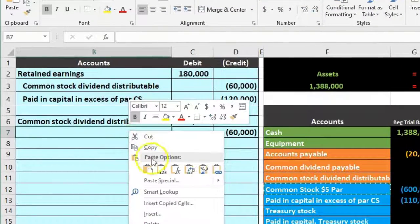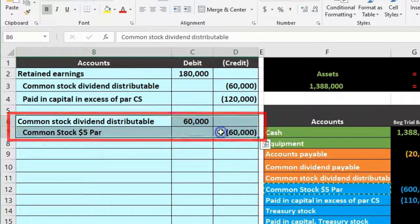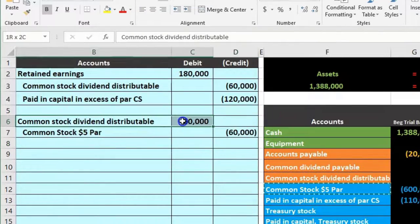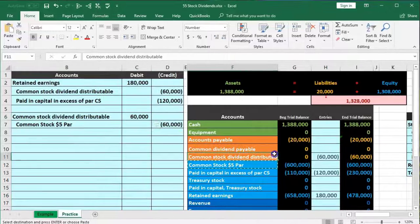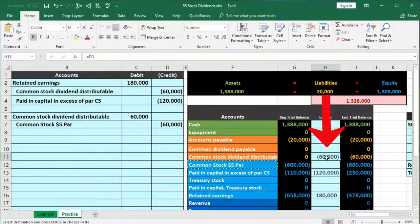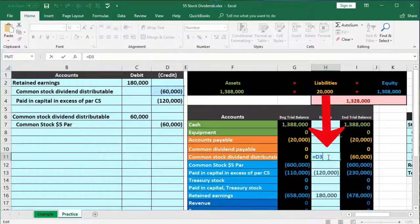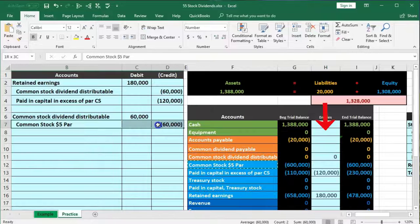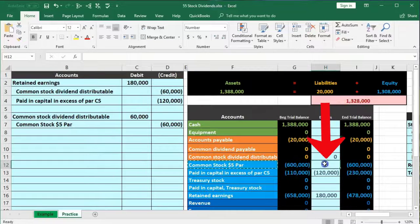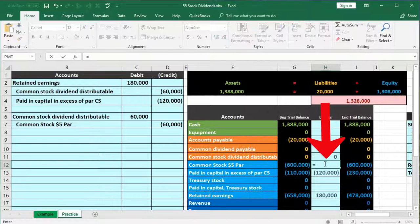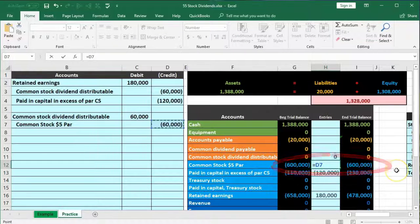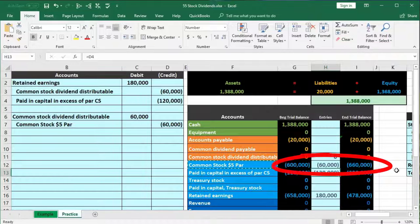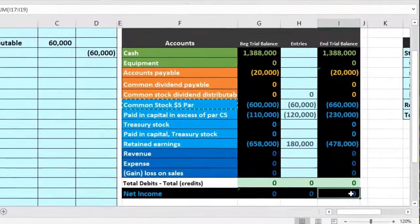Common stock has a credit balance so we increase it with another credit. I'll copy it and paste in cell B7. Now posting the second transaction: the common stock dividend distributable in cell H11 — double-click, go to end, plus pointing to the $60,000 — brings the $60,000 credit down to zero. Then for common stock five-dollar par in cell H12 — equals pointing to $60,000 — brings the balance from $600,000 up by $60,000 to $660,000. We're back in balance.